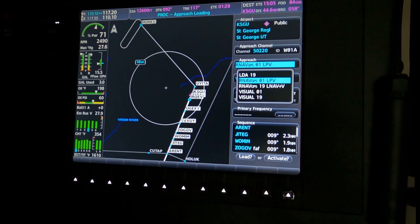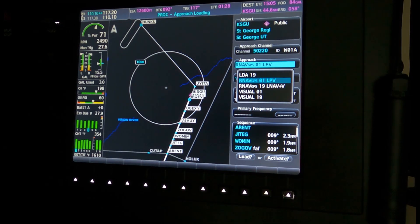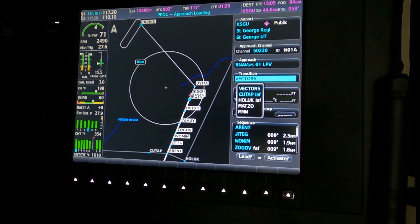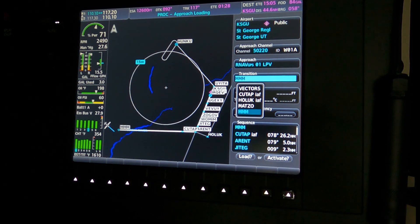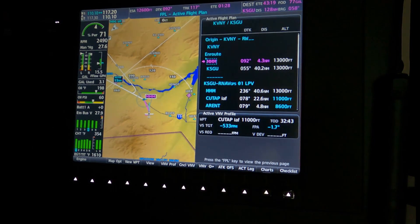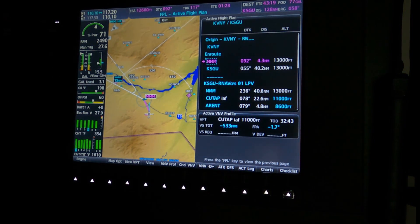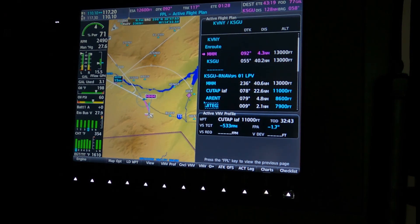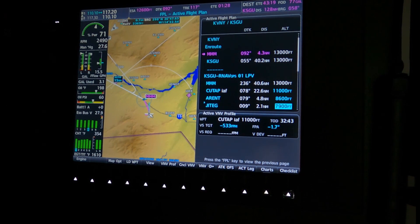I want to pick the RNAV to Runway 1. It's an LPV approach, so everything looks good there. We're going to hit Enter, and pick the Mormon Mesa MMM VOR, which our aircraft is currently just west of and still headed towards because that's what ATC asked us to do. So we're going to load that in. Now I've got Mormon Mesa and another Mormon Mesa VOR along with a bunch of VNAV altitudes shown all the way through.